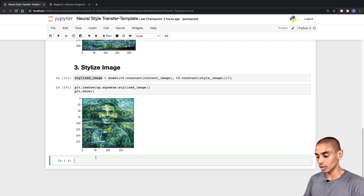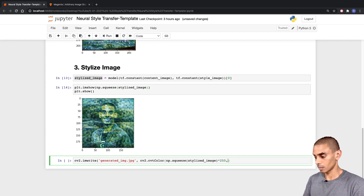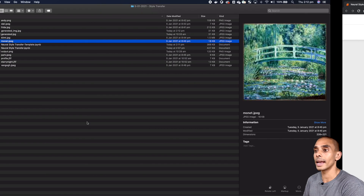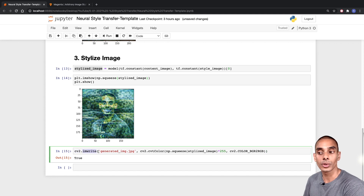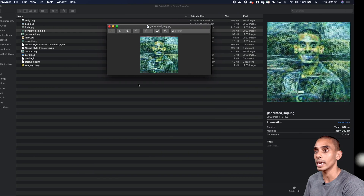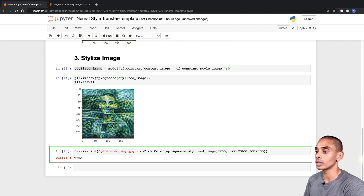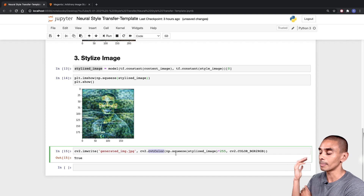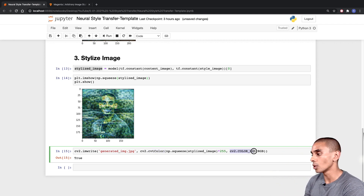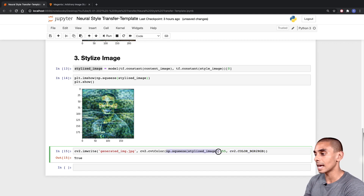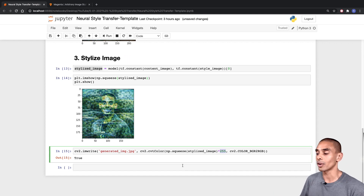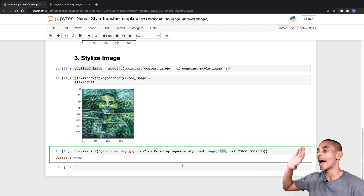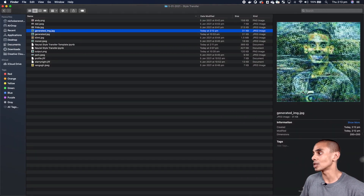If we wanted to, we can also export this image. To output it, we've written 'cv2.imwrite', passing through the name of the output image — in this case 'generated_image.jpg'. Then we've written 'cv2.cvtColor' because OpenCV by default uses BGR and we want RGB output, so we use 'cv2.COLOR_BGR2RGB' to convert the color. We also squeeze our image and multiply it by 255 to reverse the normalization that the neural style transfer algorithm applies, since it divides by 255. You can see our image is visualizing appropriately.